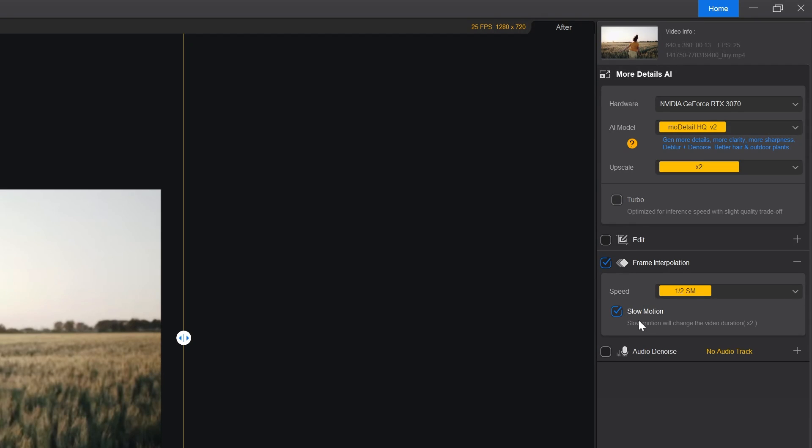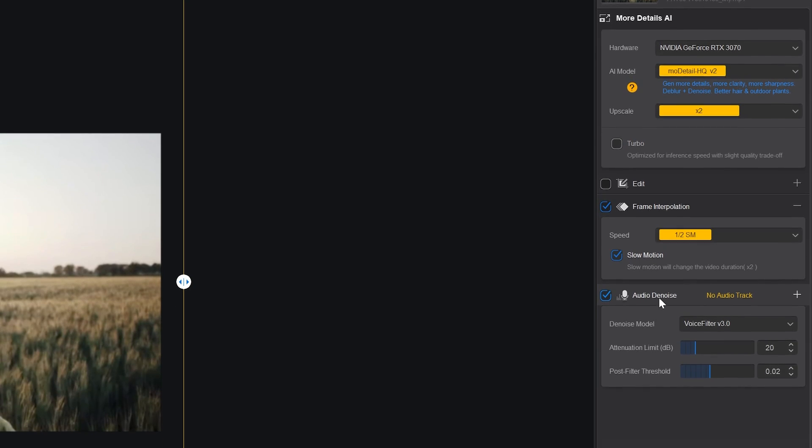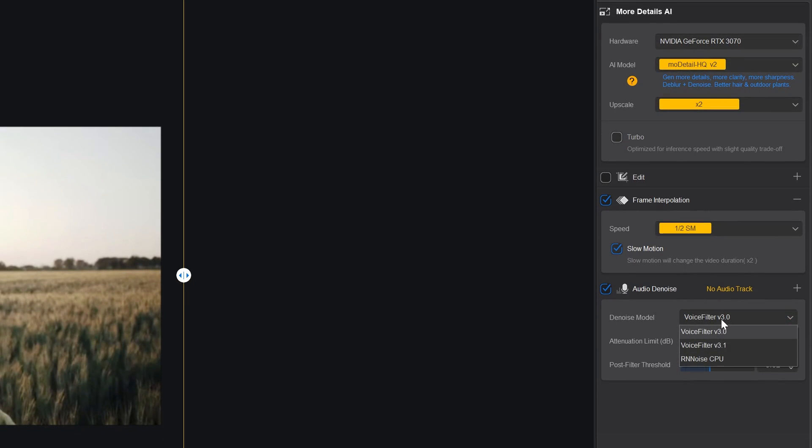Now we have one more option for audio denoise. So if you have attached audio in your video clip, you can remove noise from it at same place to save extra time.